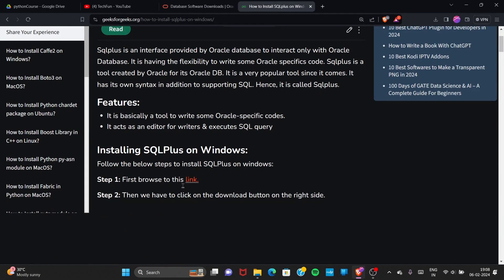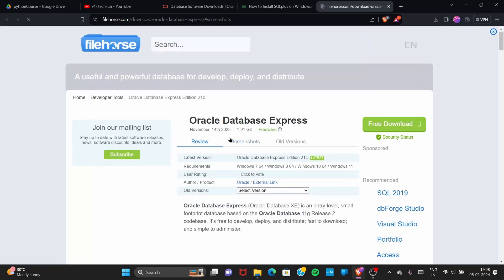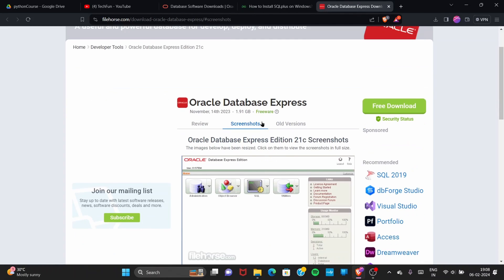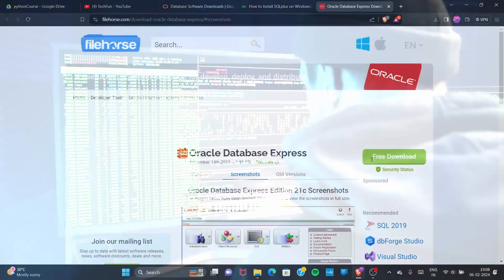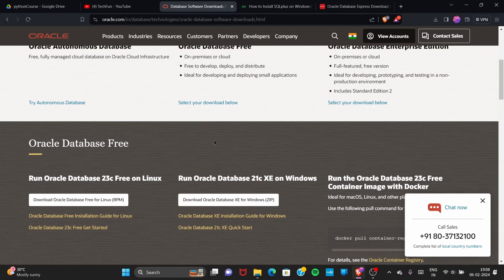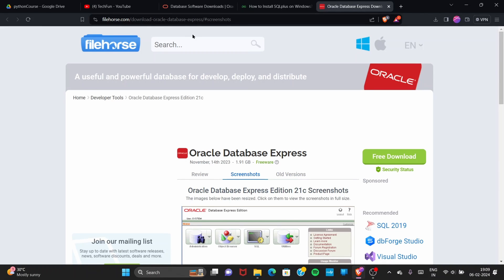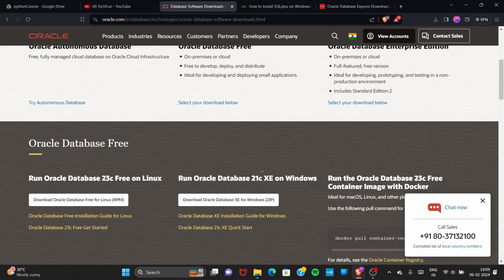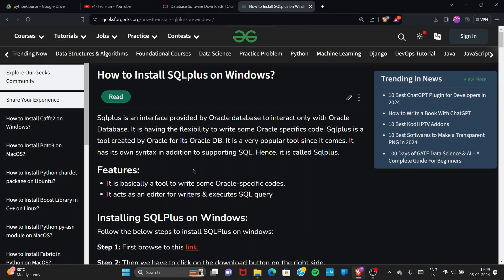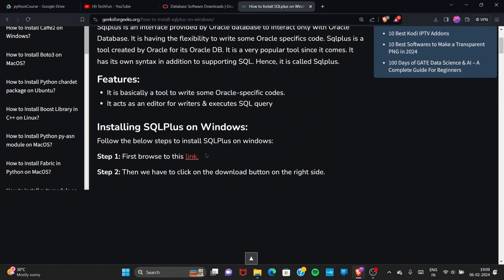On the GeeksForGeeks page there is a link — if you click on it, you will be redirected to a file hosting site where you will find the same software, but these are published unofficially. You can download from here as well, but it's not as secure. If you download from the official site it is much more secure.